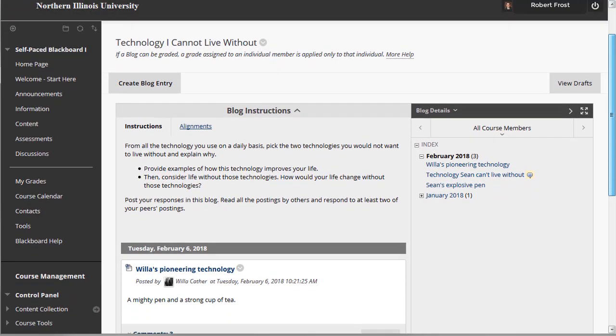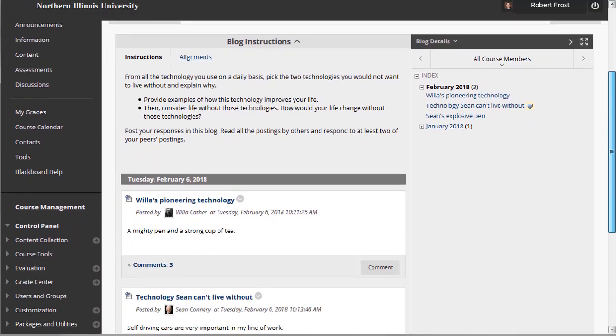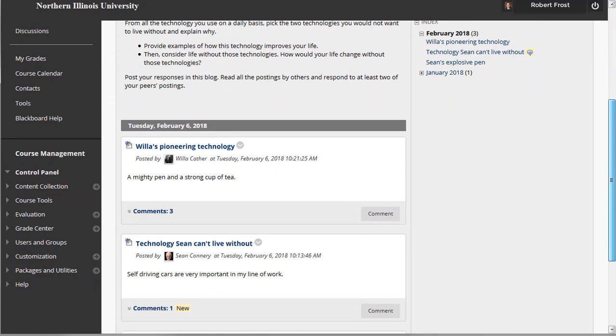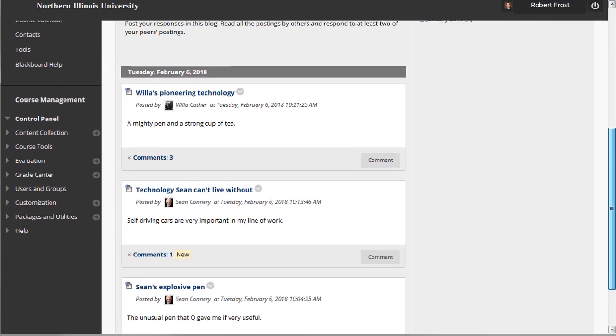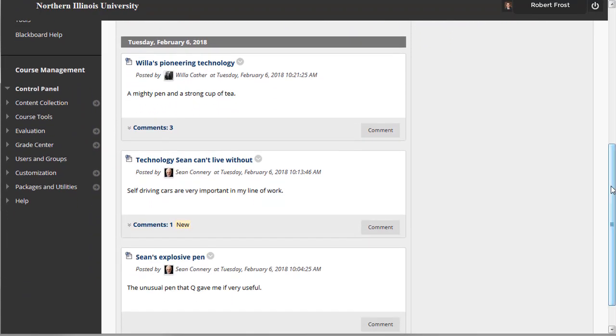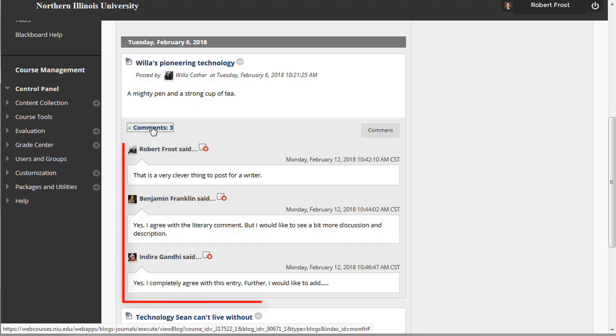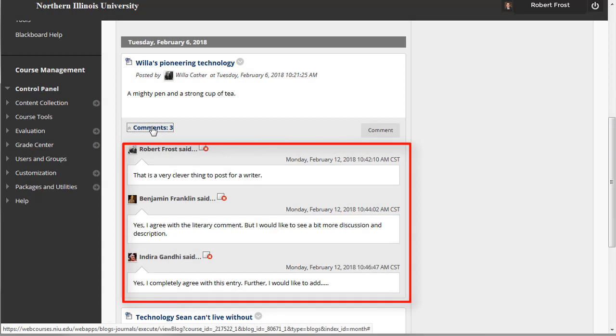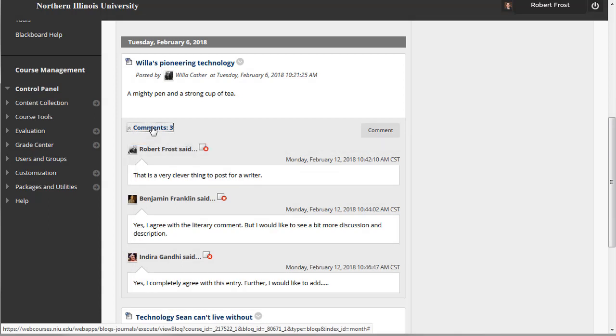Blogs are organized as a series of posted entries in reverse chronological order, and can include text, images, links, multimedia, mashups, and attached files. Fellow students can post comments, that is, a remark or response, to another student's blog post. You can enable grading for a blog, which would entail grading the original blog post of students, but not the comments made by fellow students.